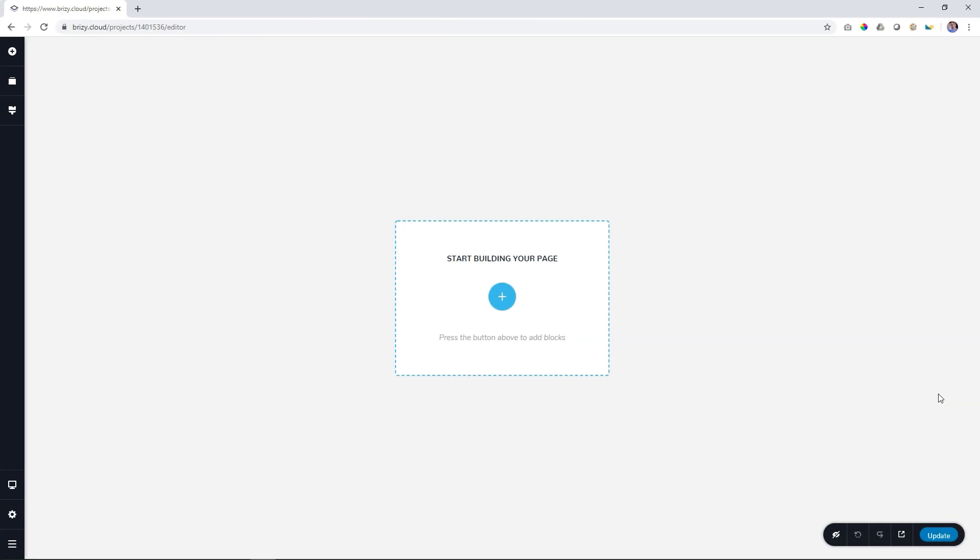In this video, I'm going to show you how you create, edit and delete pages. Open your latest new project and by default, Brezi will create your first page for you and it will give this page a name, Home.